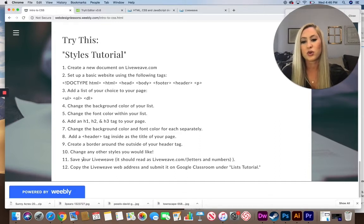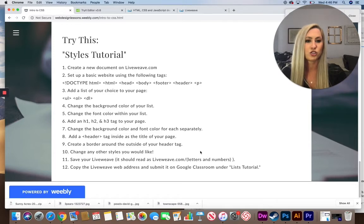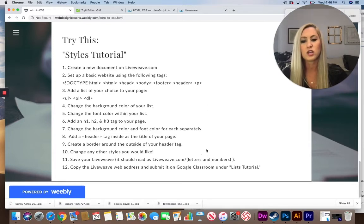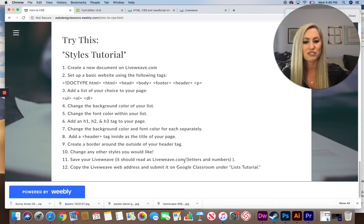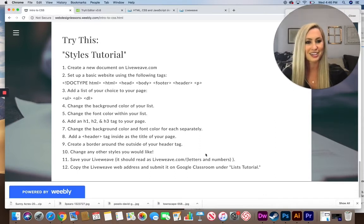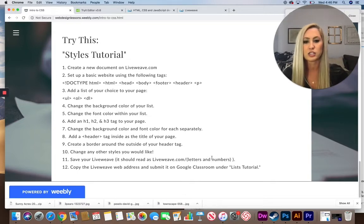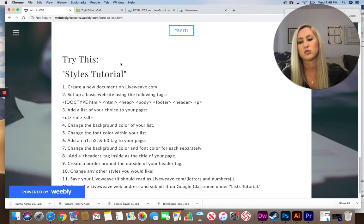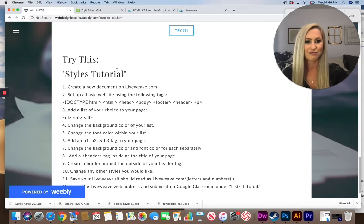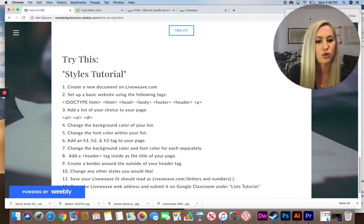Save your liveweave as you go — make sure you're logged into your liveweave account. You should see an address at the top saying liveweave.com followed by letters, numbers, and symbols, which means your website is published and ready to turn in. Copy and paste that link and submit it under Styles Tutorial on Google Classroom. Now let's take a peek at the example I created.